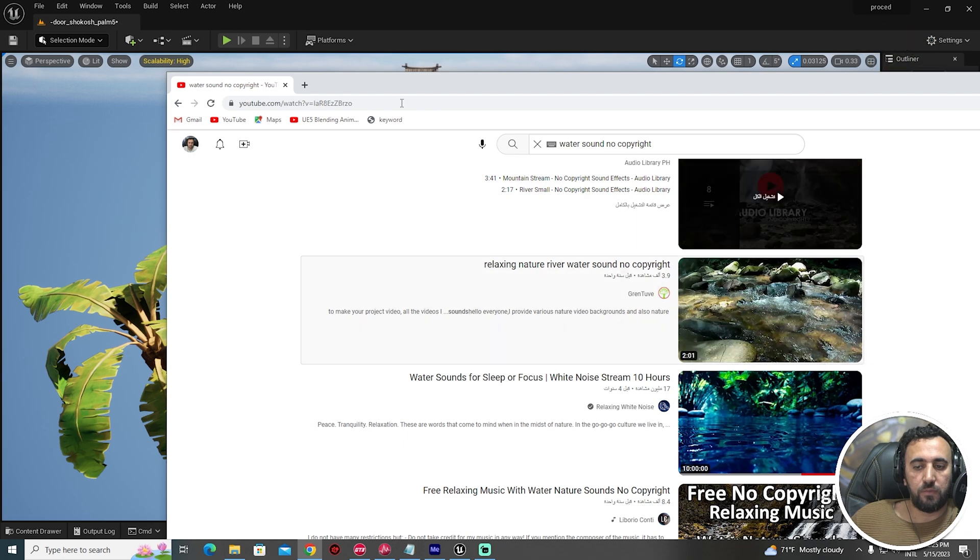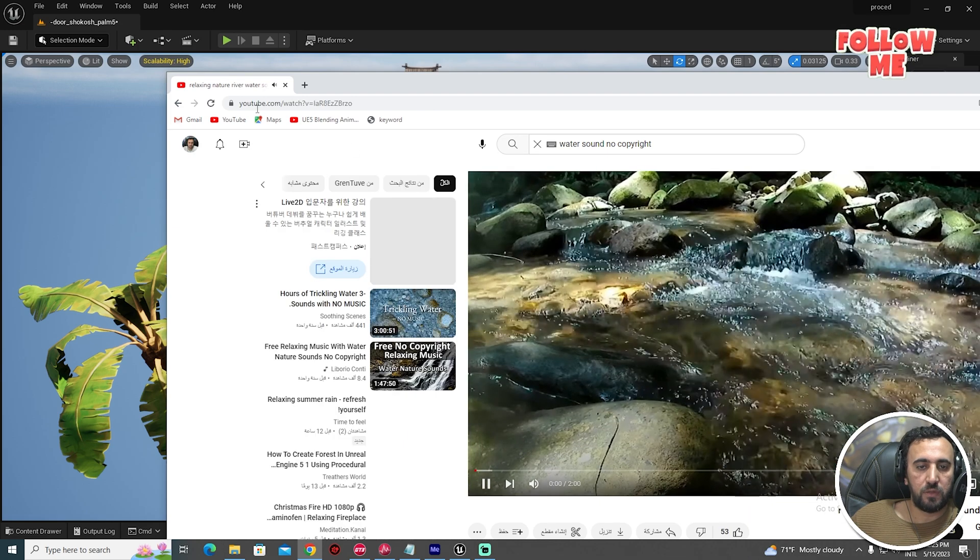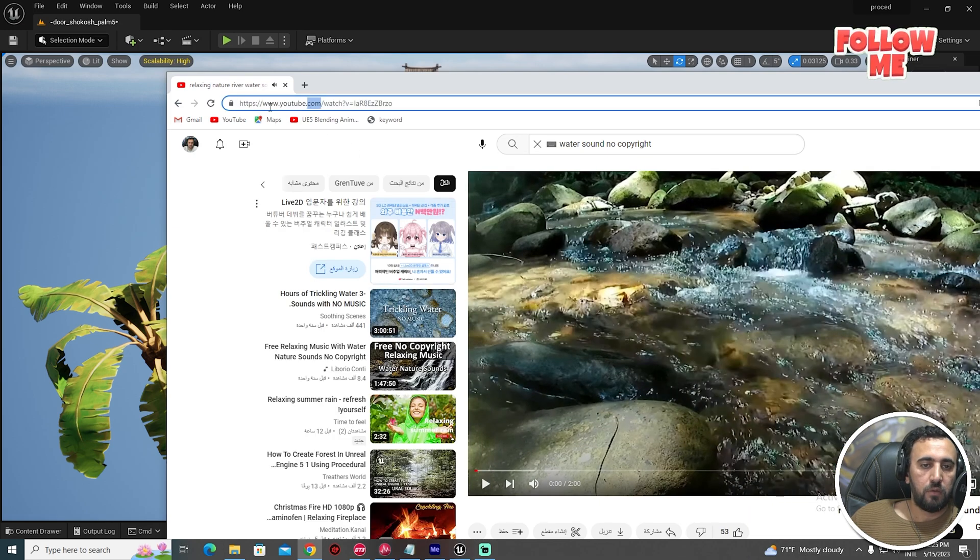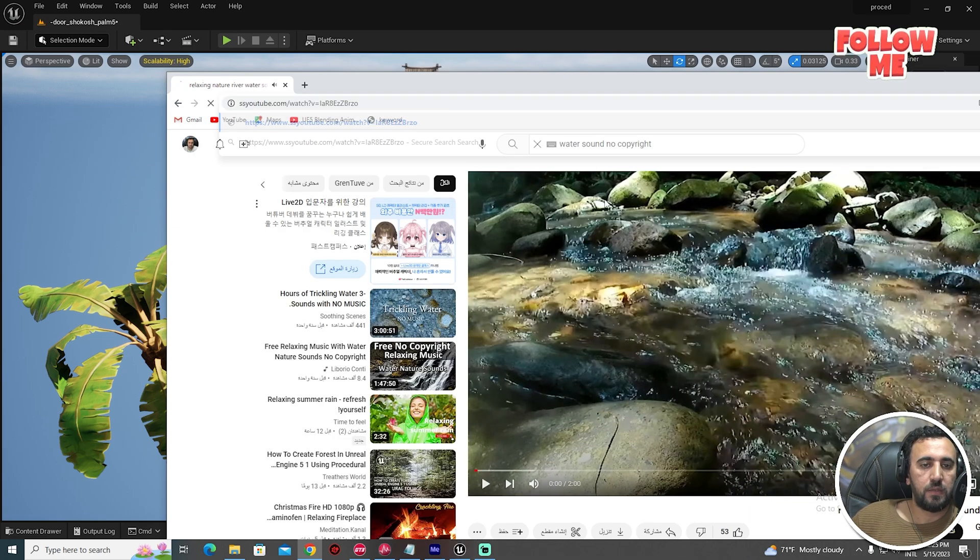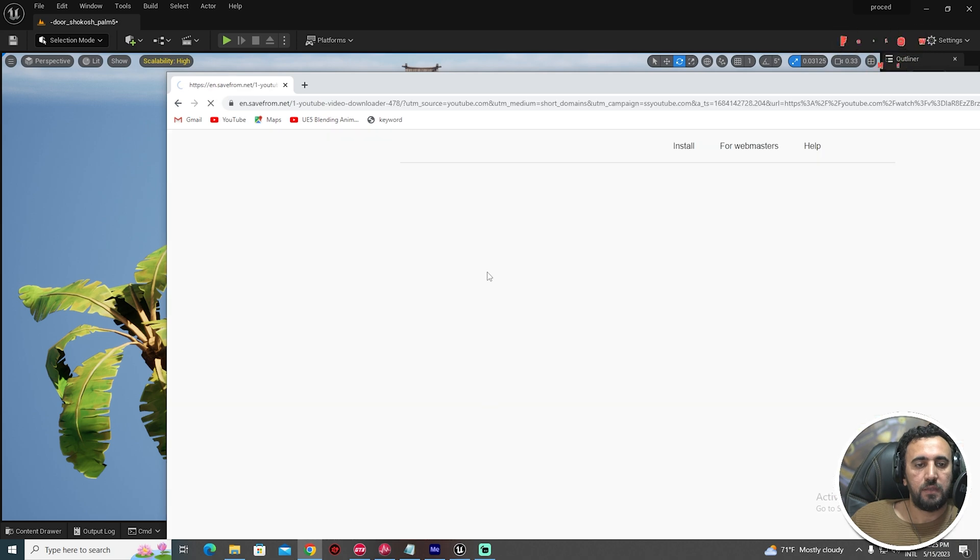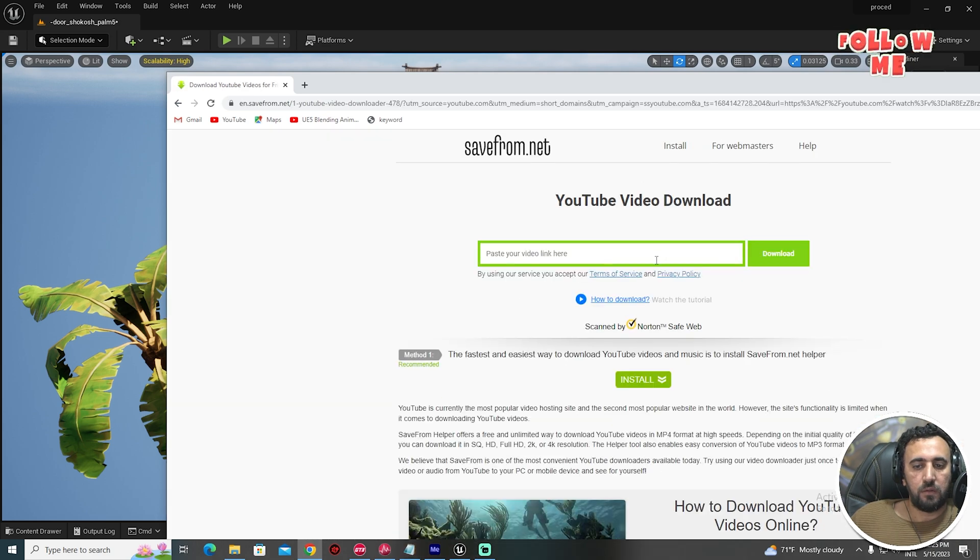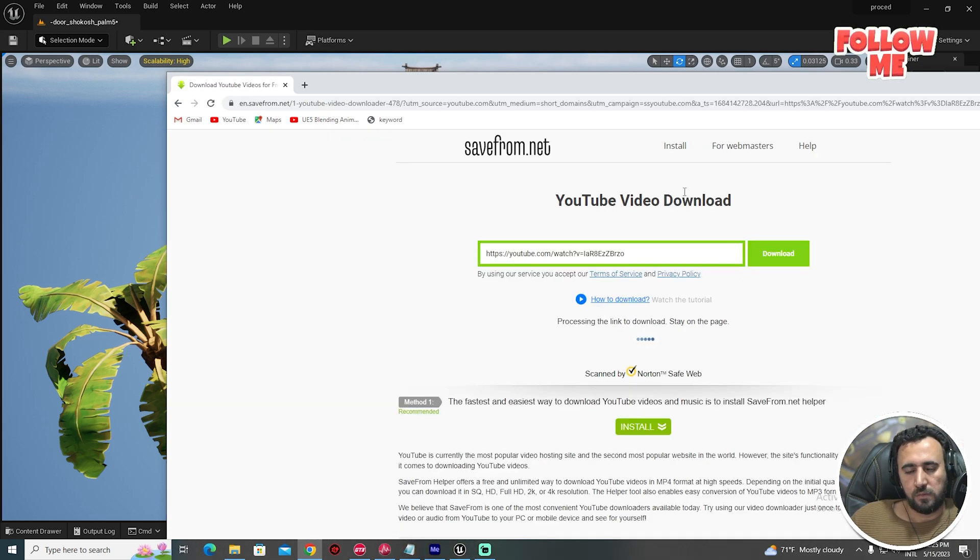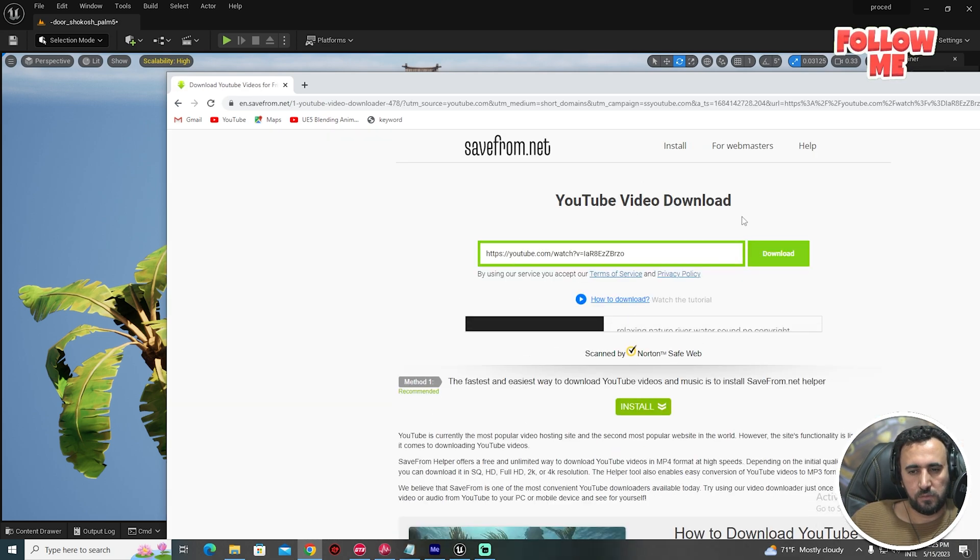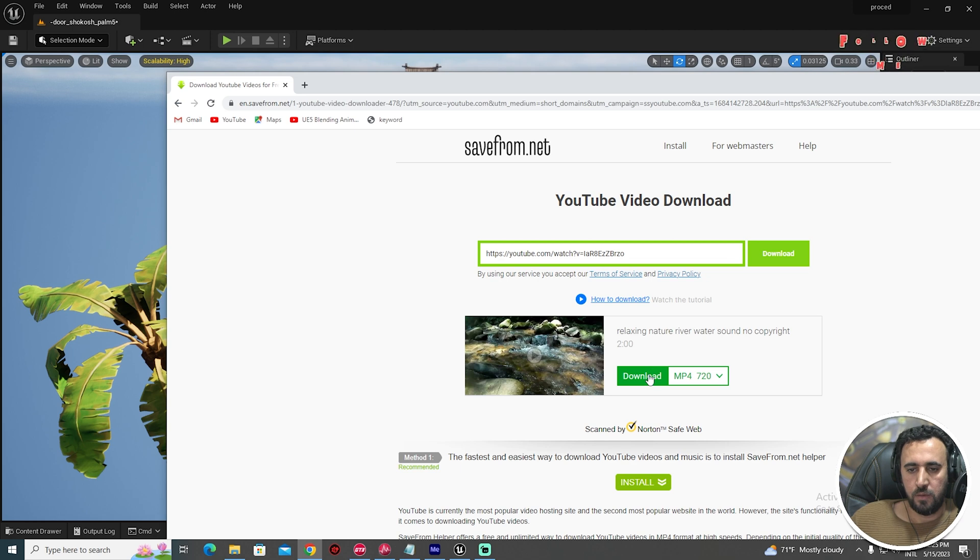For example, if we like this one, we can download it.